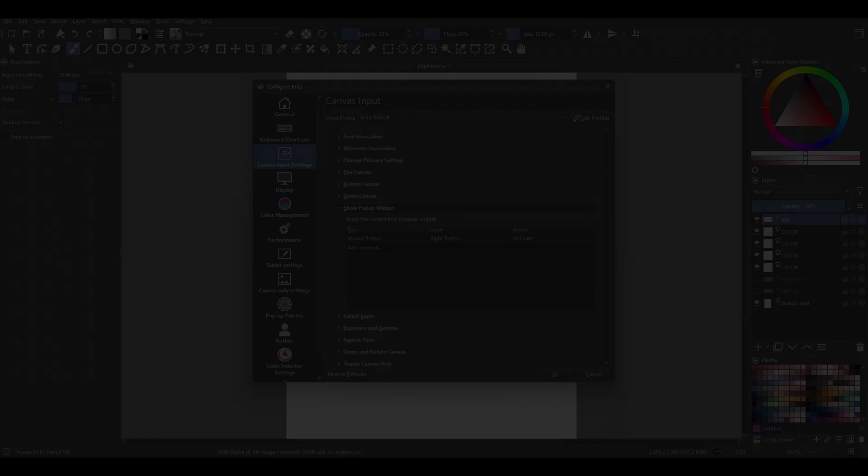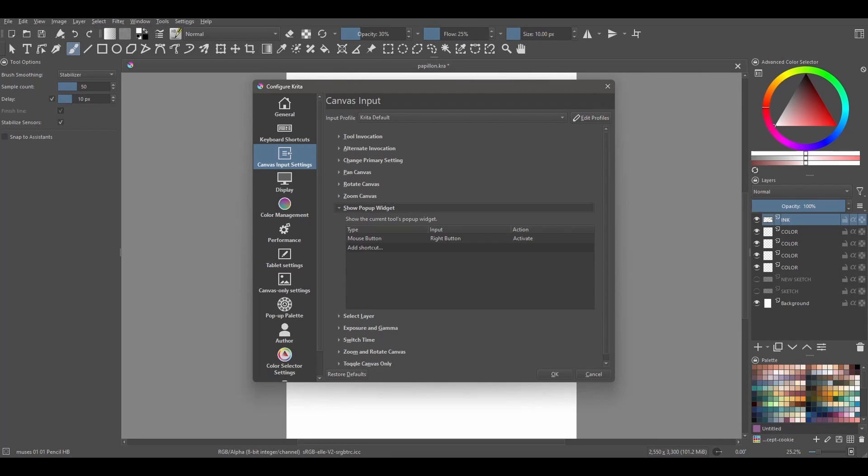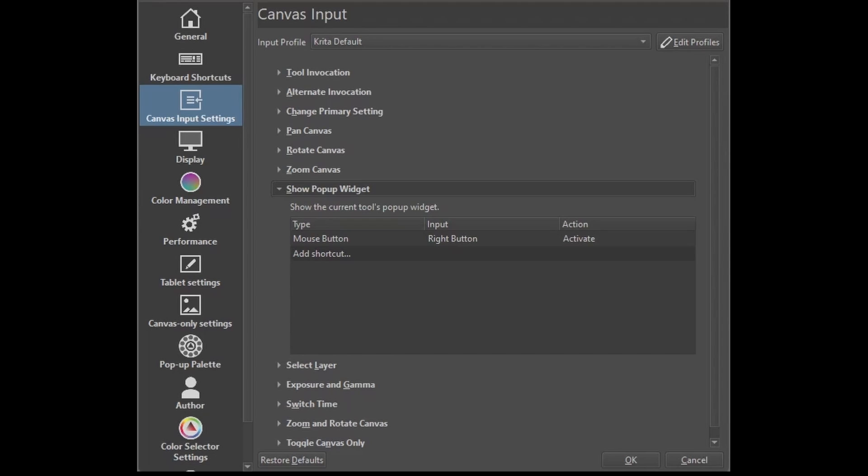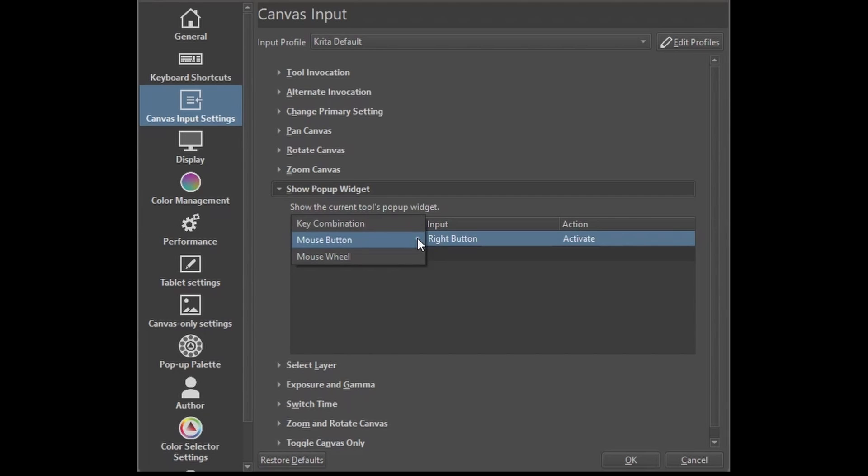Let me show you how to customize the shortcut. We're going to change the shortcut from a mouse click to a specific key on our keyboard. Double-click on the mouse button and select Key Combination option.